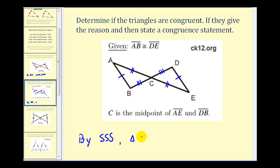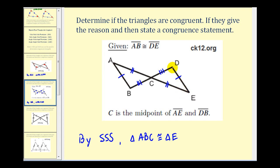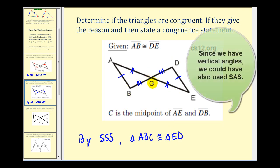We have triangle ABC. Let's make sure we list the other triangle so that the vertices correspond. A would correspond to E — notice how angle E is formed by the two sides with one hash mark and two hash marks, the same as angle A. For vertex B, angle B is formed by the two sides with one hash mark and three hash marks, so vertex B corresponds to vertex D. And then vertex C corresponds to vertex C.